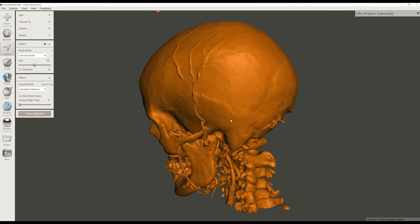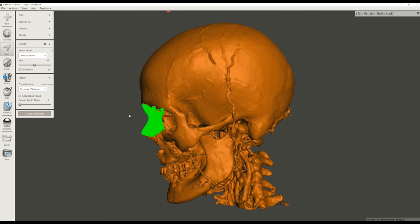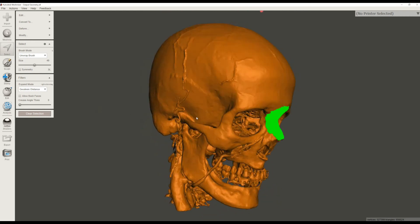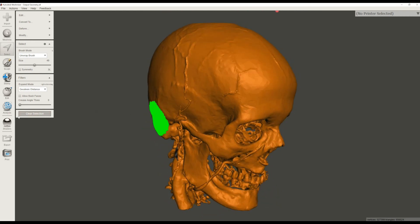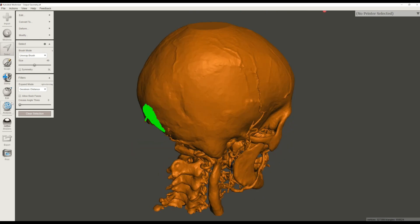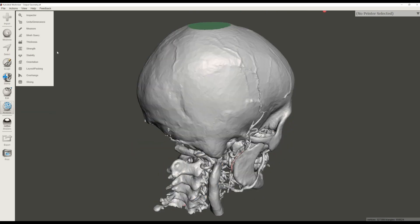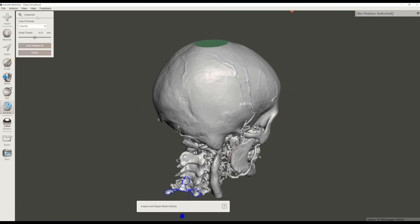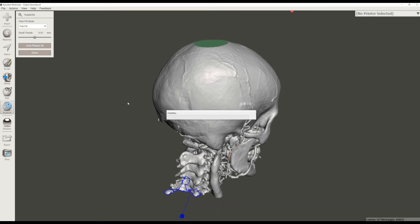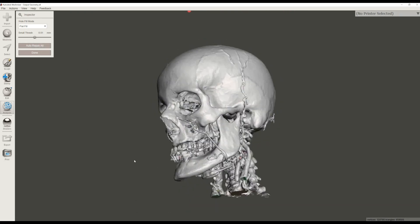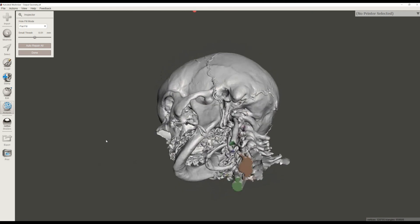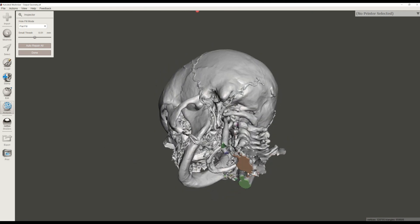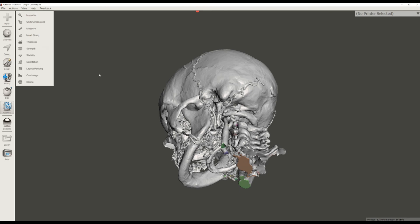Now our model is looking much better. We're going to go ahead and fix this hole on the bottom that we still have. We're going to go back to Analysis and click on the Inspector tool. Hit Auto Repair All. Because we've actually changed and redone all the polygons, now any of these residual errors can usually be automatically fixed, as was the case here. Let's click on the Done button. Everything's looking good.